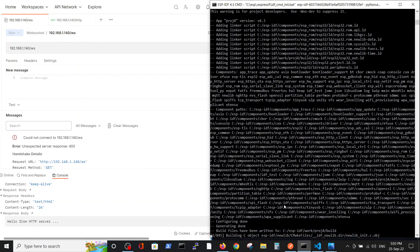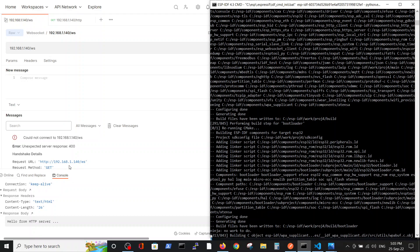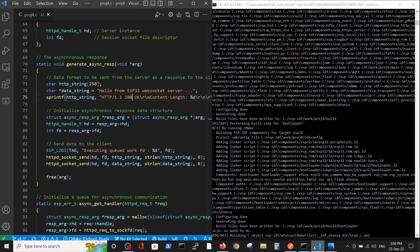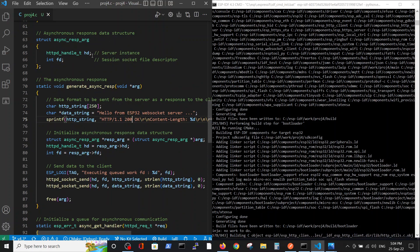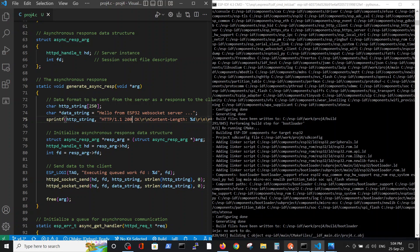Let's recompile our code — it will take a bit because of the complete recompilation. Meanwhile, the error was 'unexpected response: handshake details' — the handshake wasn't sufficient. Here we also have the old message from the previous test. Regarding the response data structure, there are two major parameters: the server instance which is an HTTP handle, and the session socket file descriptor, which is a specific number you can see here.